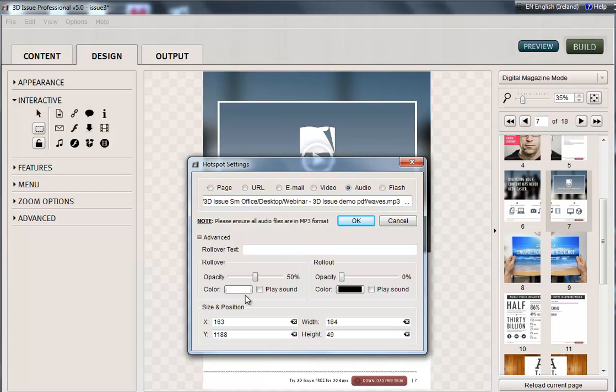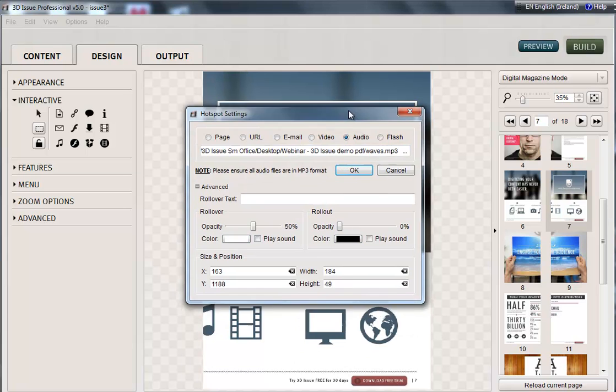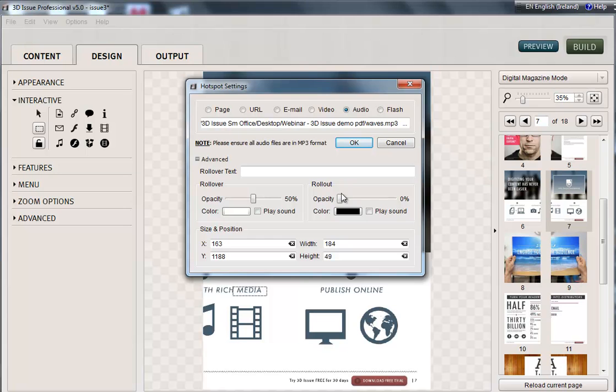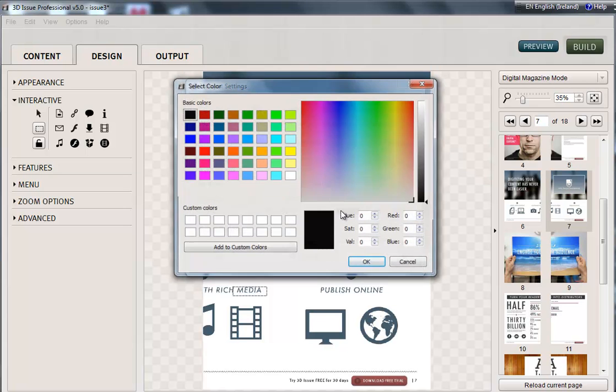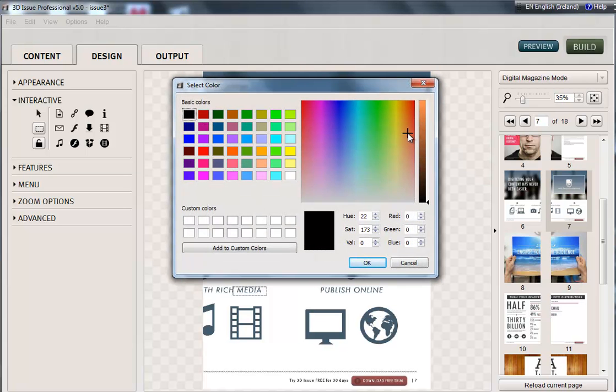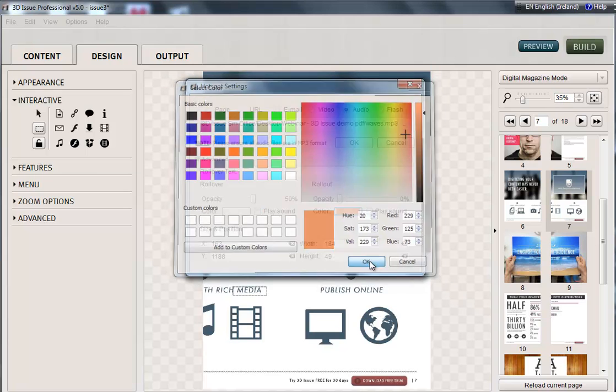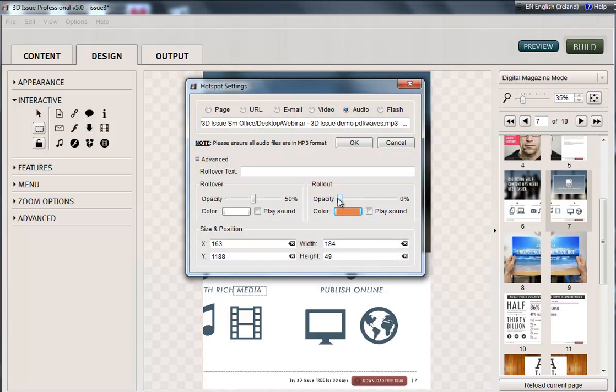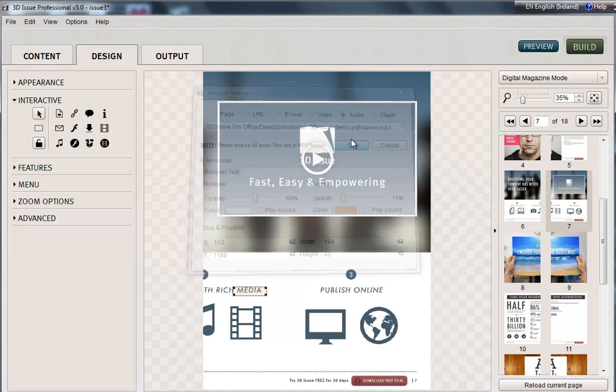However, we can change the rollover and rollout colors of this if we want to. So we might select this to be an orange color, and we can change the opacity of that. You can see it changing below. And OK.